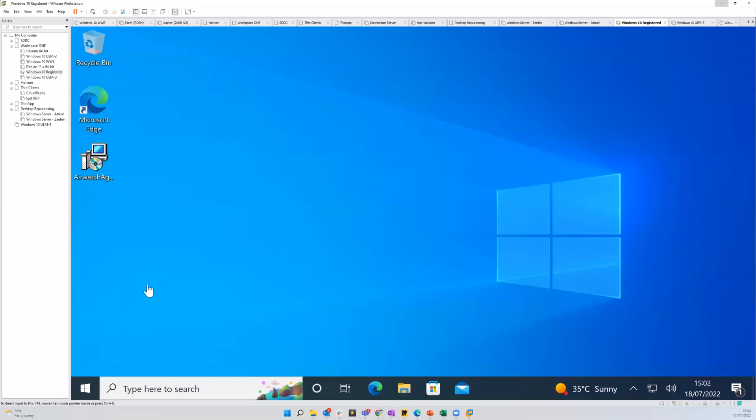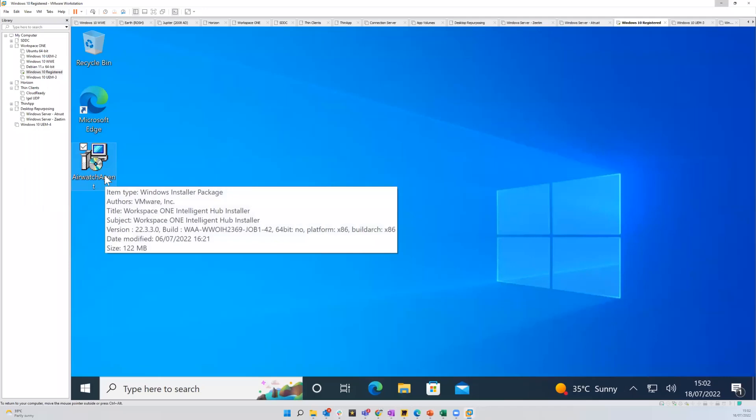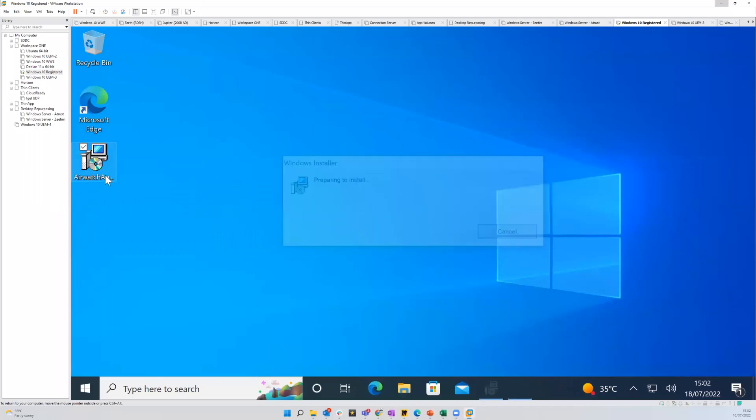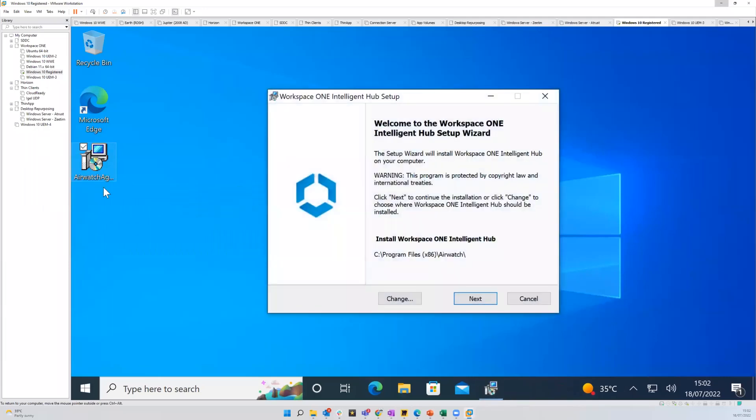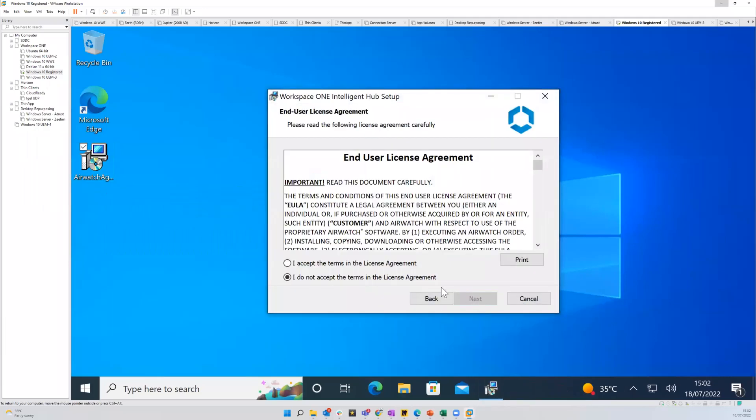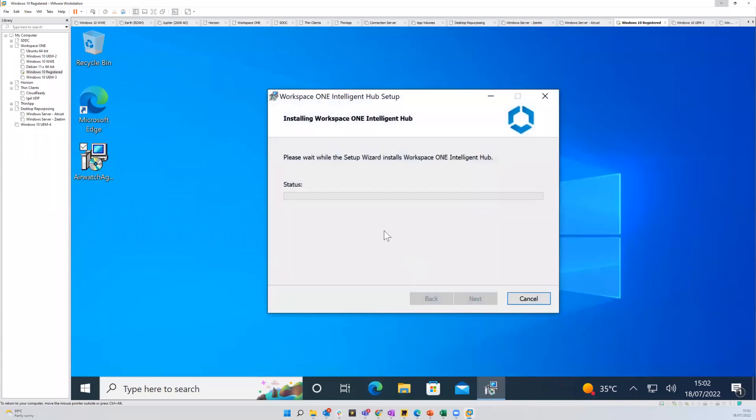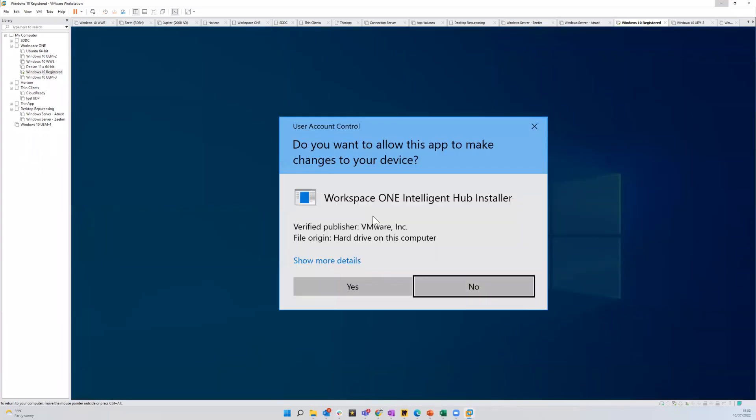Hello, today I'm going to look at Windows 10 registered mode within Workspace ONE UEM. Before we start, I'm just going to install the Workspace ONE Intelligent Hub. This is the same hub that's used regardless of whether it's full device enrollment or this registered mode, which is what we're looking at today.